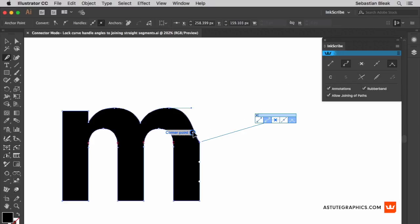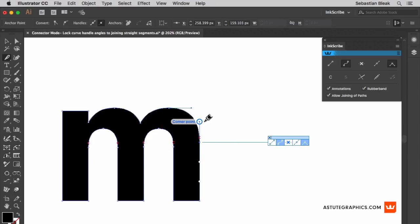I'm going to grab that same handle, click and drag. Once that C appears, I know that I've created a connection between this handle and this straight segment.